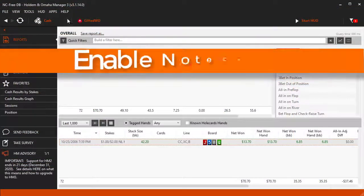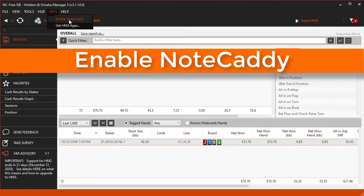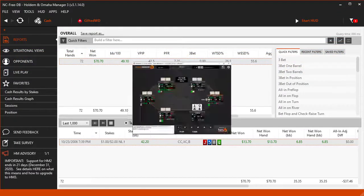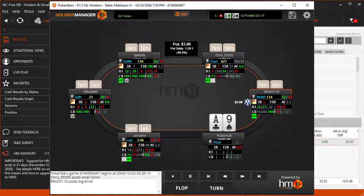Inside of Foldit Manager, click Apps, then Enable Notecaddy if it's not already enabled. Once Notecaddy is enabled, it will start creating notes for all players in your database. The time it takes depends on your computer's performance and how large your database is. If you don't see any Notecaddy notes right away, don't worry — just leave HM3 running on your computer for a few minutes.